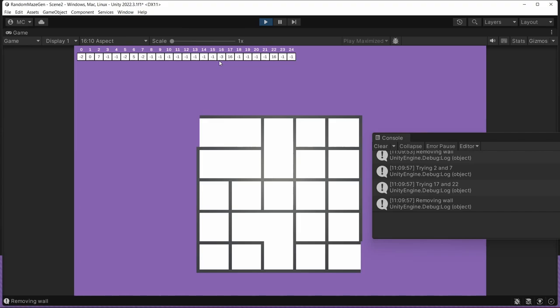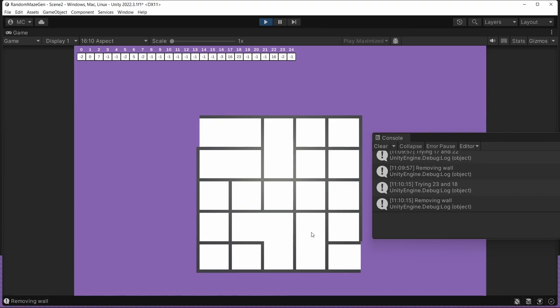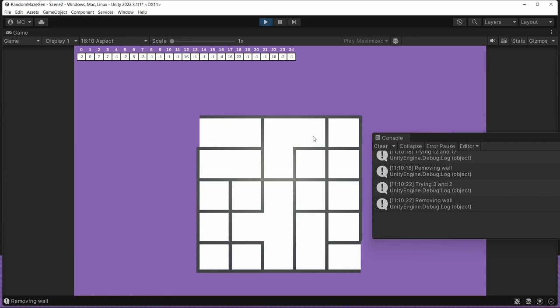Now we're going to have cases where it tries things that are already there. So in this case, it picked two and went to seven. Those were already connected. So we're going to ignore that. Now it tries 17 and 22. This pair and removes that wall. 23 and 18 removes that one. 12 and 17 removes this one. 3 and 2. 22 would be this pair. And we can see as we're going that our array continues to update.